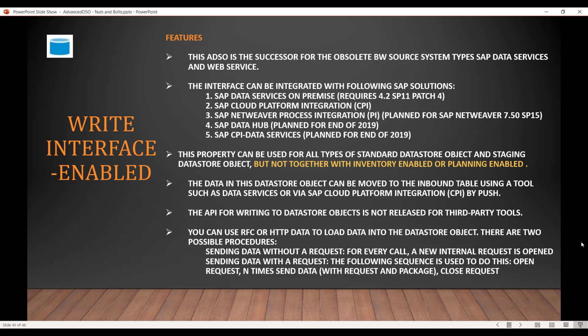The data in this ADSO can be moved to the inbound table using a tool such as Data Services or SAP Cloud Platform Integration via a push mechanism — it's not a pull, it's a push mechanism. The API for writing to the inbound table of this ADSO is not released for third parties. You can use two methods — RFC or HTTP — to load the data into the inbound table.